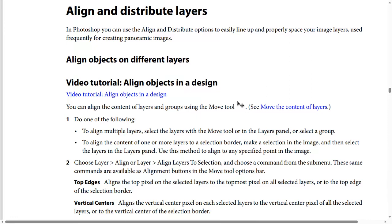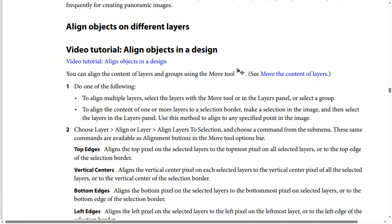How to align and distribute layers in Photoshop. You can use the align and distribute options to easily line up and properly space your image layers, used frequently for creating panoramic images and aligning objects on different layers. You can also align the content of layers and groups using the move tool.